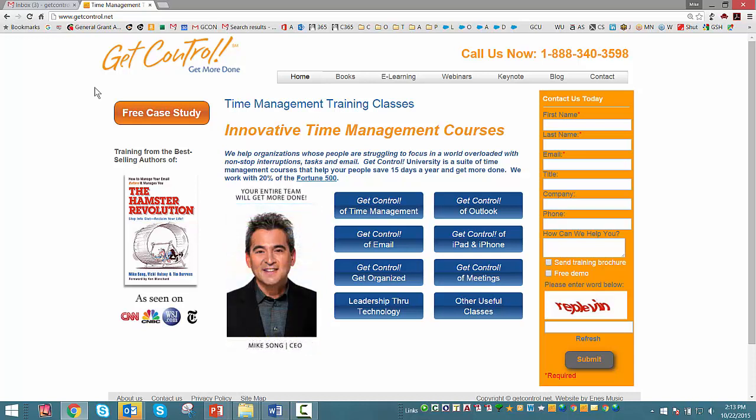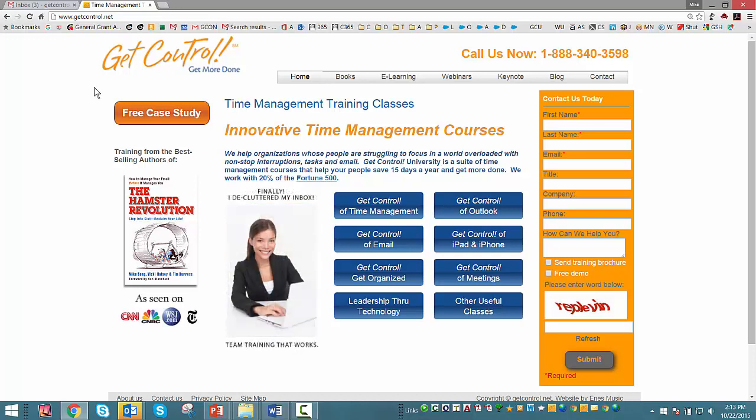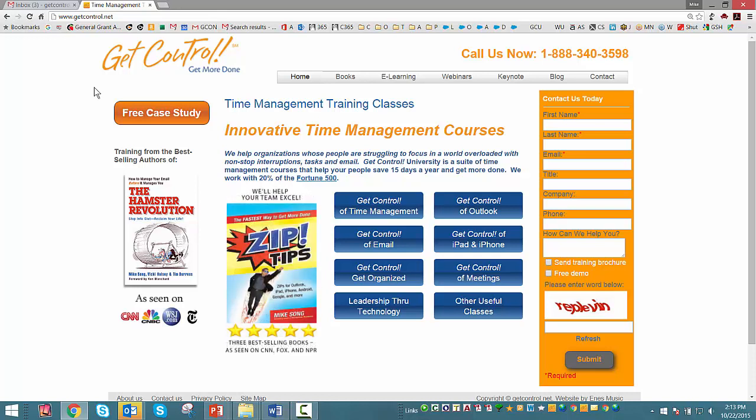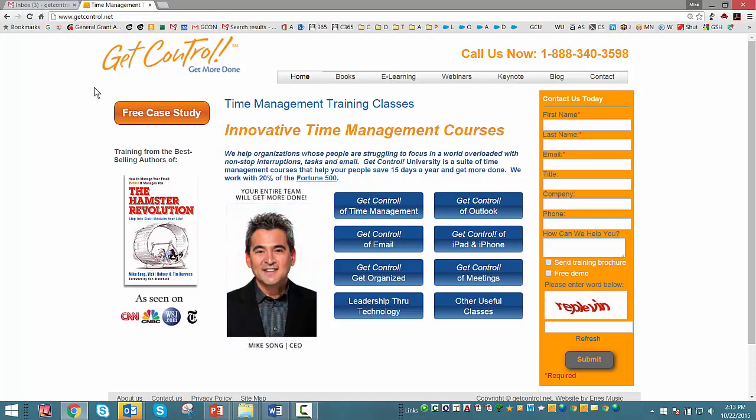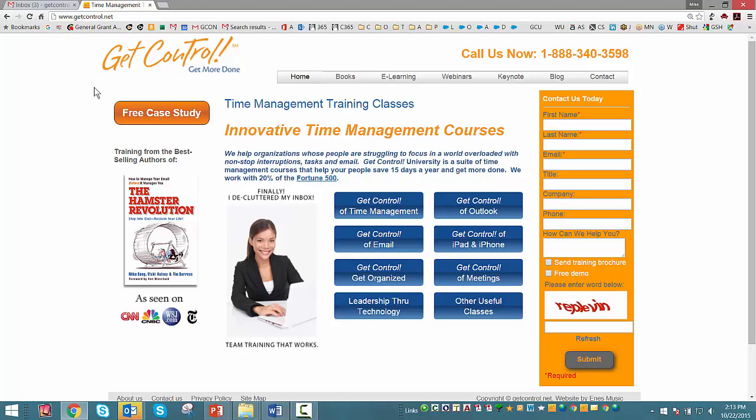And this will help you save 30 minutes a day. This and about 10, 15 other techniques that we'll share. And the bottom line is when you're saving 30 minutes a day, you are saving 15 days a year. Feel free to visit us at GetControl.net. If you have any questions, I'd be happy to share and show you more time-saving tips and tricks.